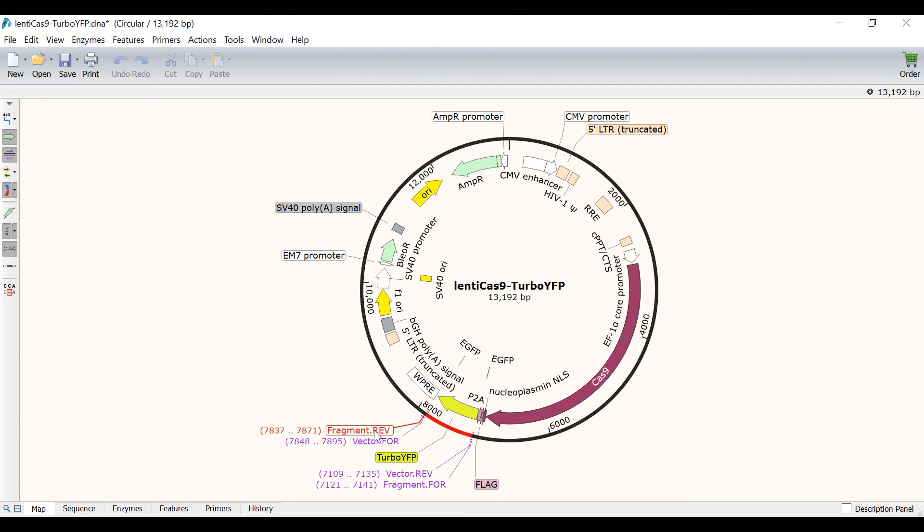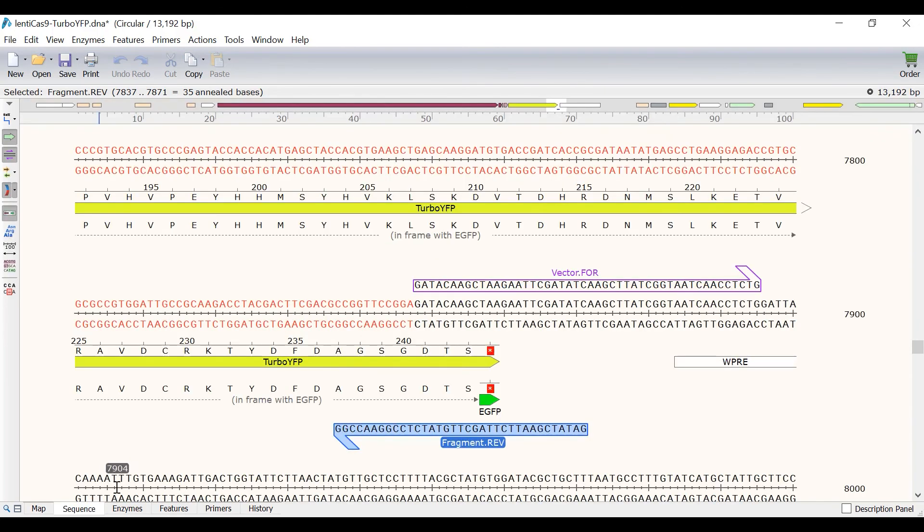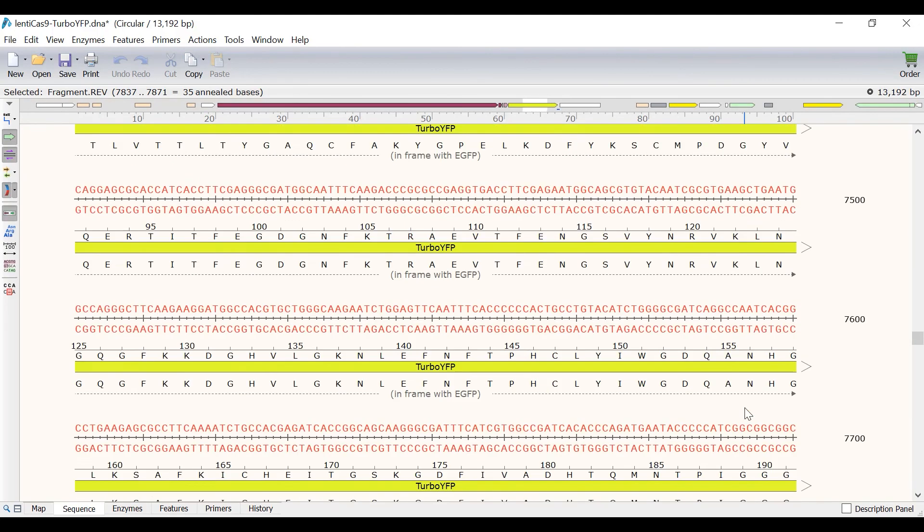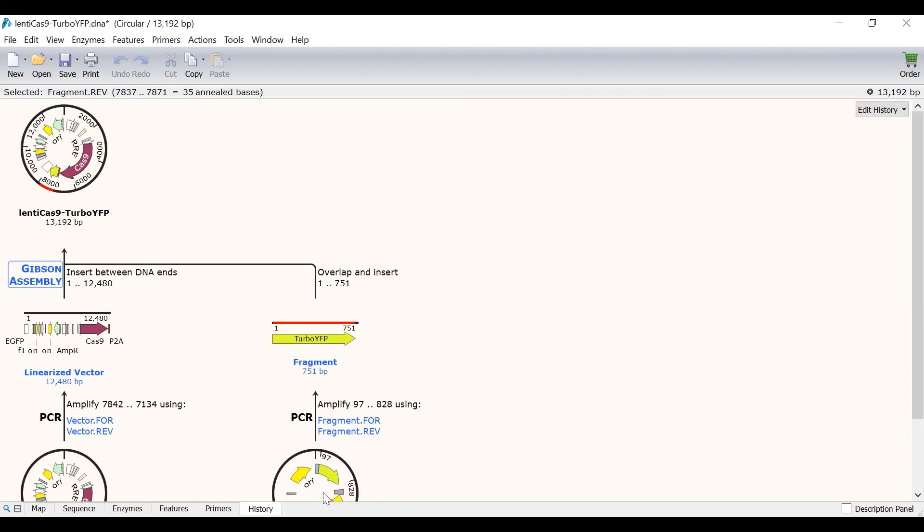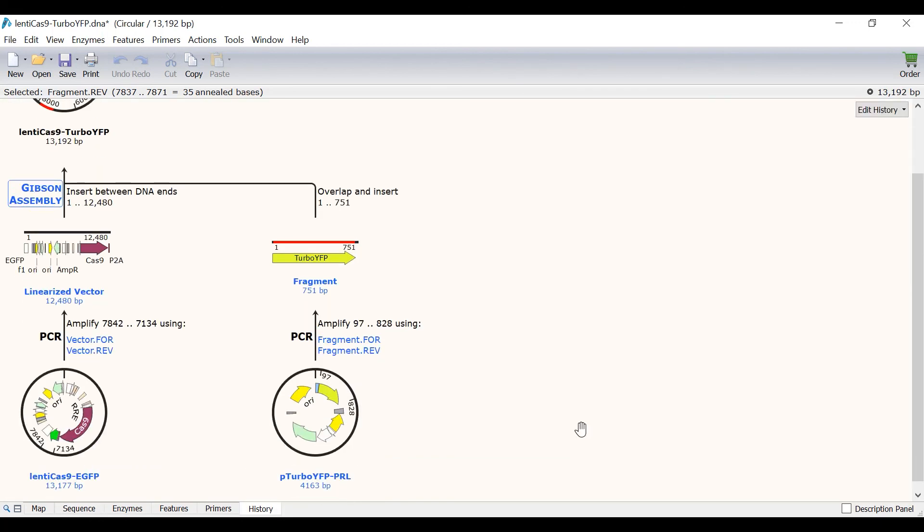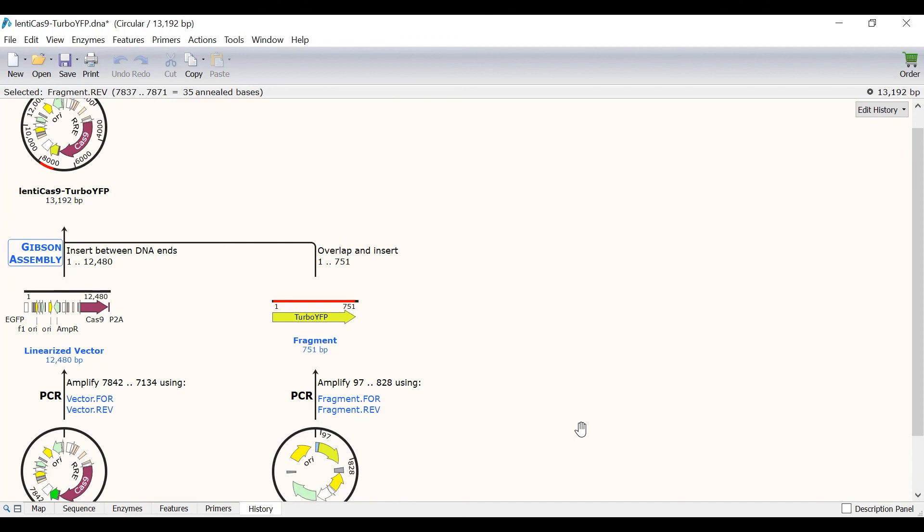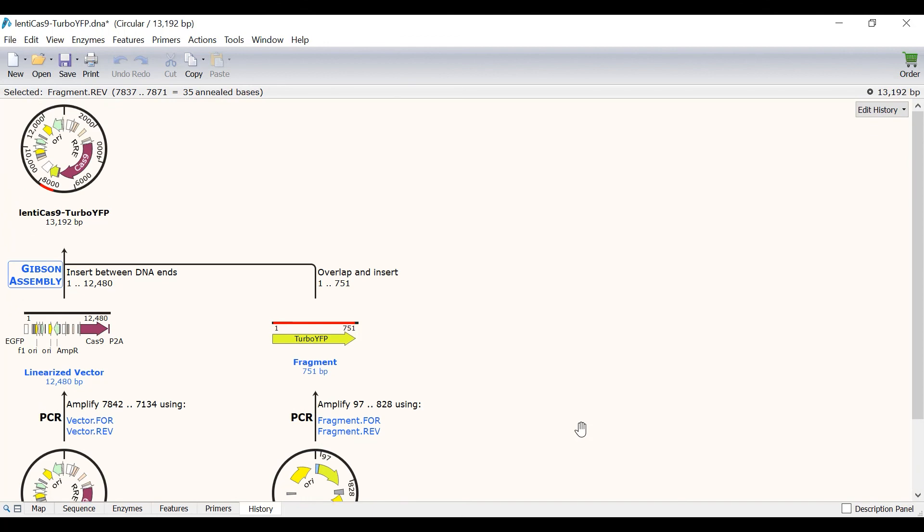If I switch to the sequence view and scroll down to the new fragment, I can see the vector and fragment primers and their overlaps. Finally, going to the history view will show a schematic workflow of the Gibson assembly that has just been performed.